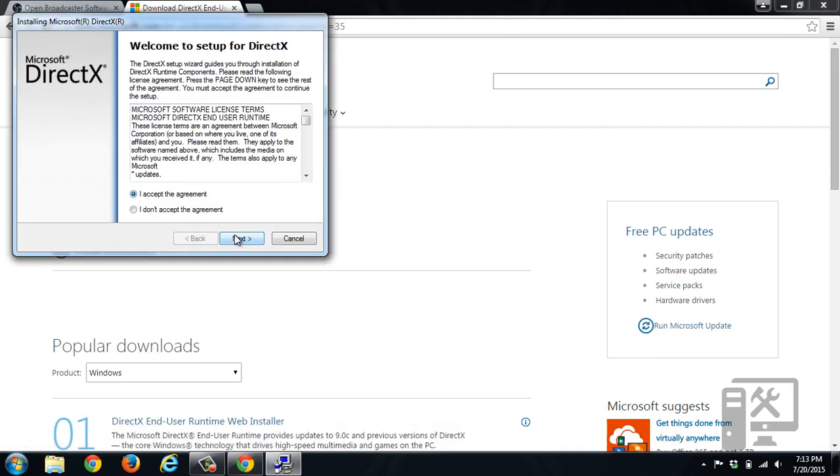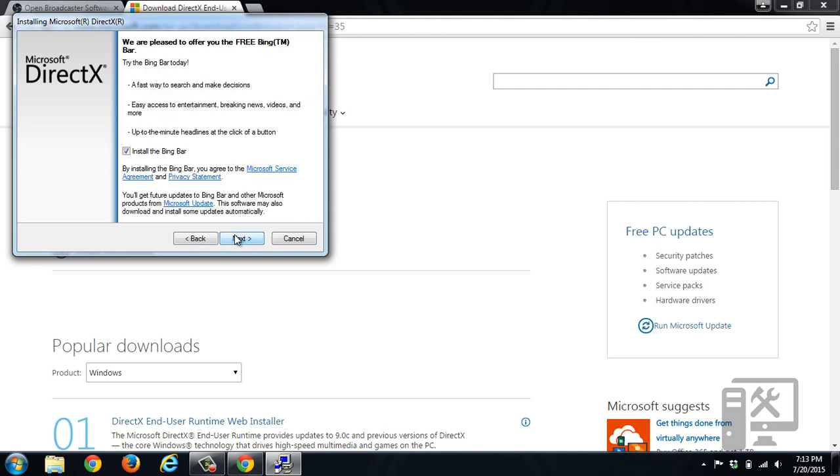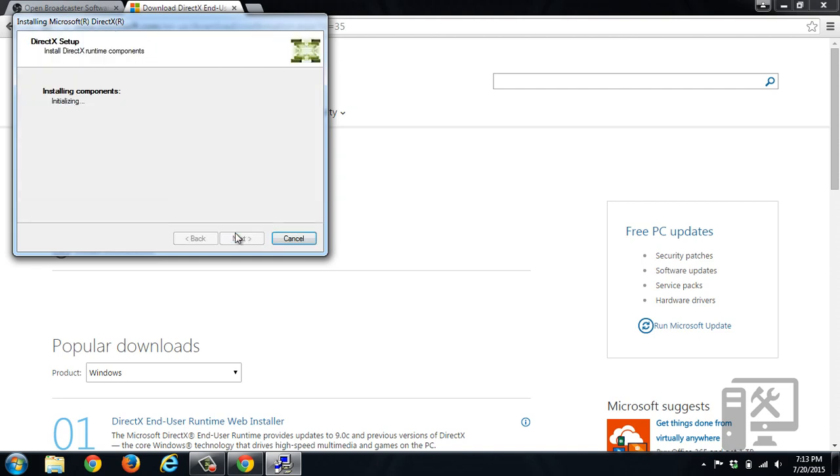Accept the agreement and click next. Uncheck install the Bing bar, click next, and allow the installation process to go through.